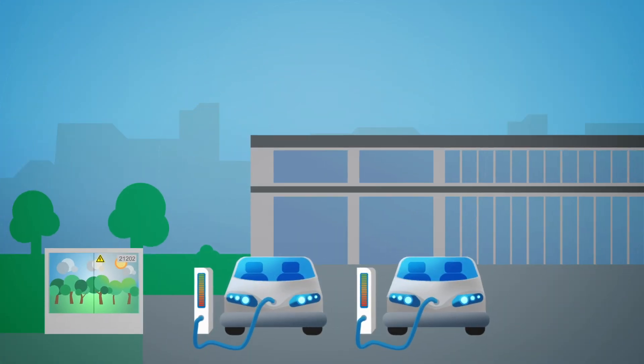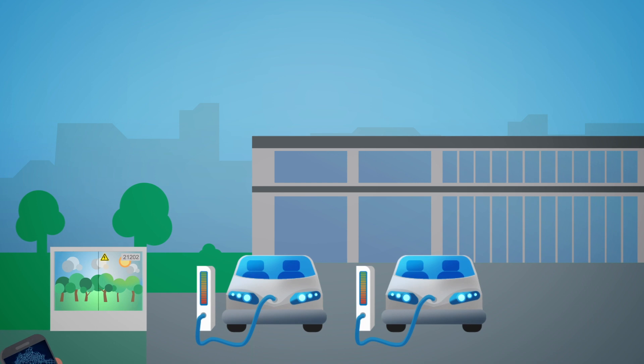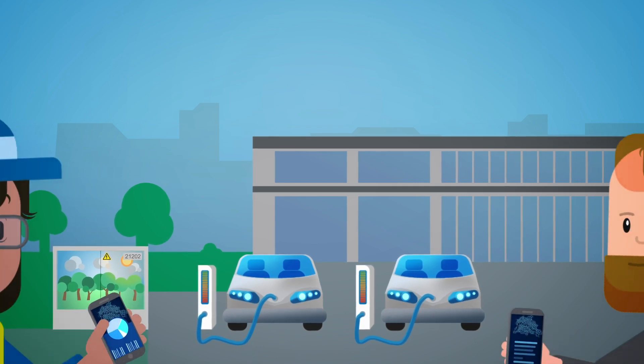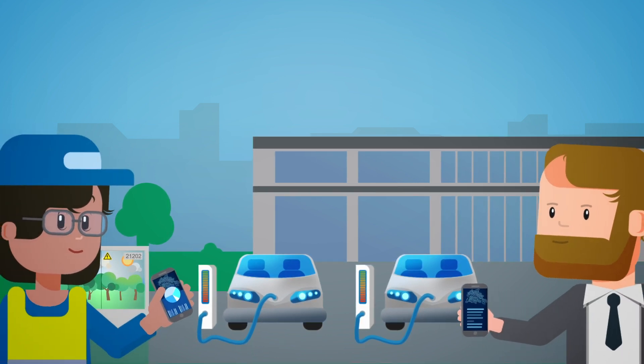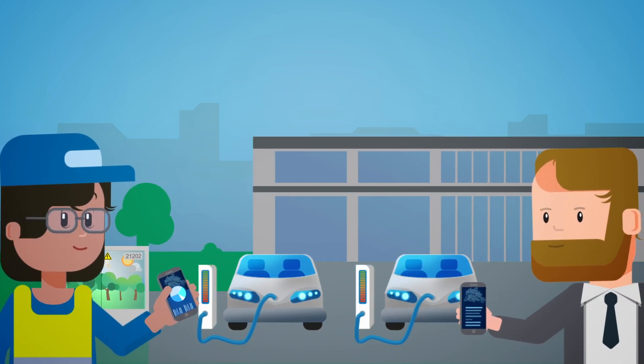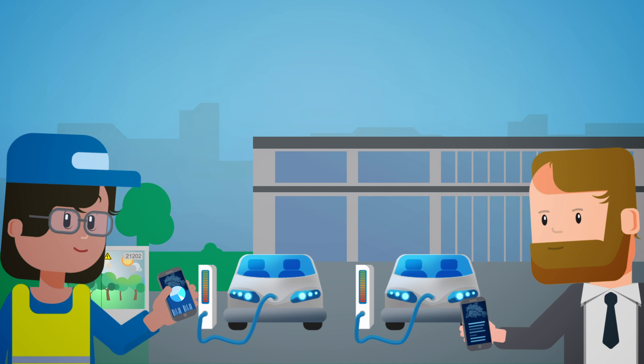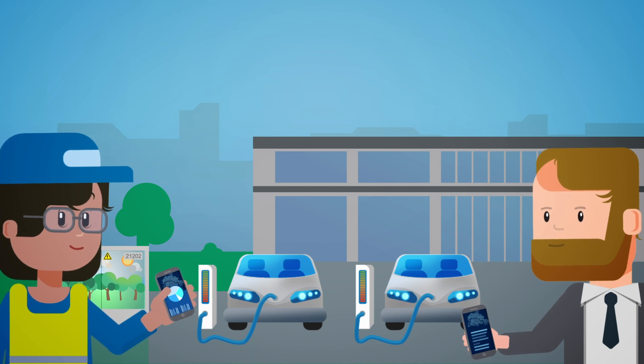The approach of an integrated system landscape of all these components creates the basis for smart solutions and improved customer service.